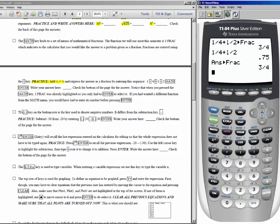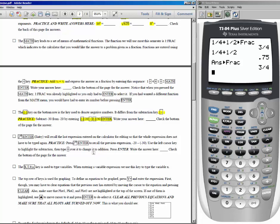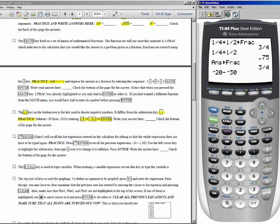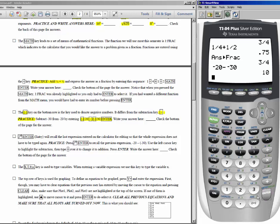Make sure you pay attention to the difference between the negative key and the subtraction key. The negative key has a little dash in parentheses on the bottom row beside the decimal — that's what you use to enter negative numbers. It's different from the subtraction key between the multiplication and addition keys. To subtract negative 30 from negative 20: enter negative 20, then the subtraction key, then negative 30. When you press enter, you get the correct answer: 10.